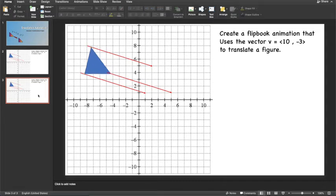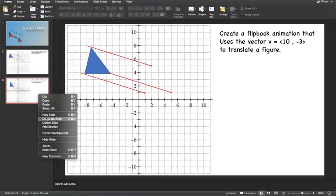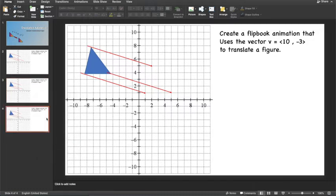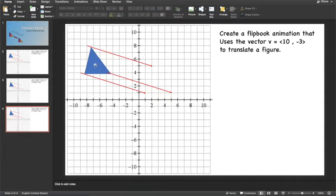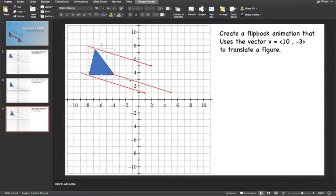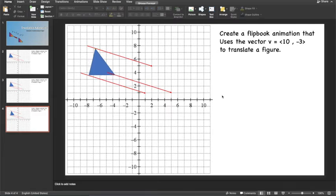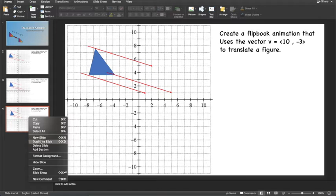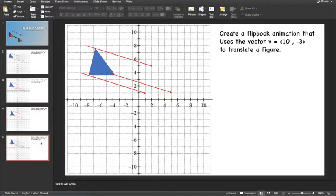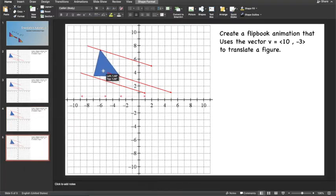And then I will duplicate that slide again. Make sure I'm on the latest slide. My orange rectangle tells me I'm on the last slide. I'm going to drag that shape over again, and then I'll use my arrow keys to just make sure the vertices are all on the vectors. And I will keep repeating this until I get the triangle down to the other end.